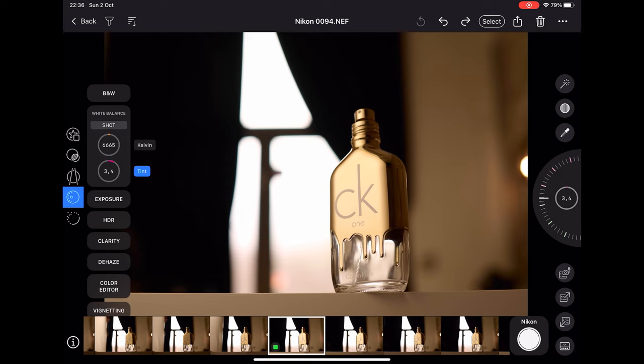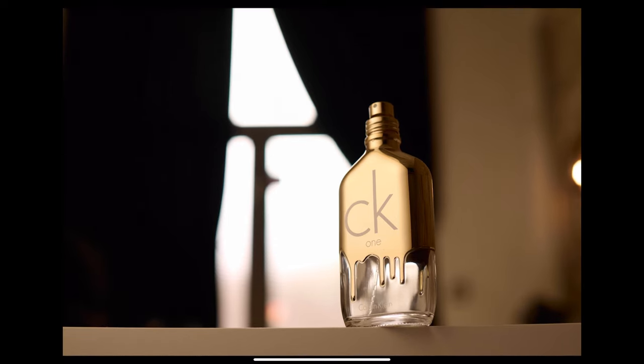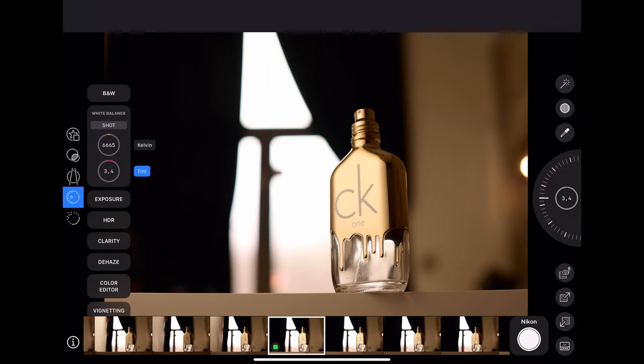If I want to see the images full screen, all I have to do is just tap on the photo and I'll get a full screen view.